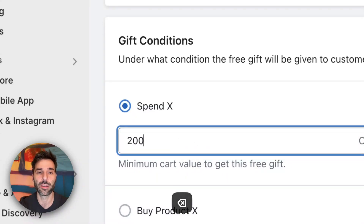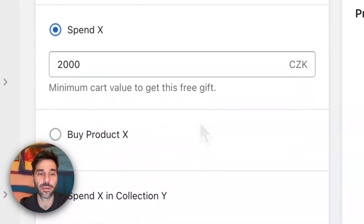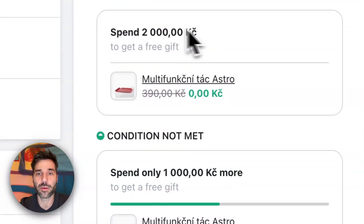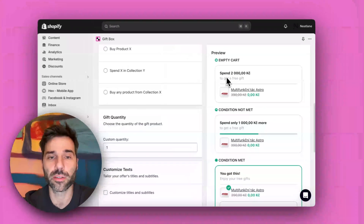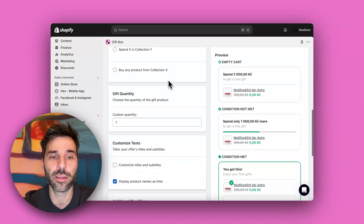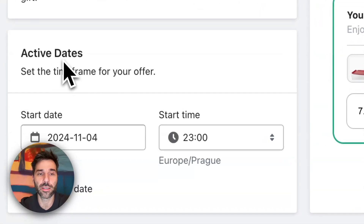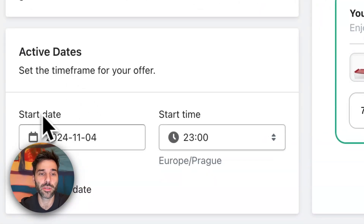So I will enter here let's say 2000, and you can see how the offer will look like on your store. You can also customize the text. You can also set the gift dates, which means when the gift offer will be available on your store or when it will be terminated.